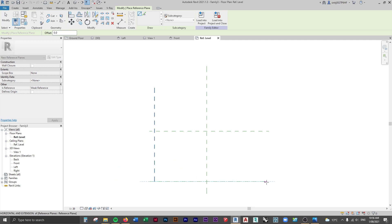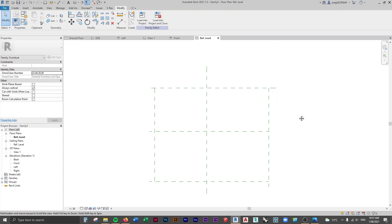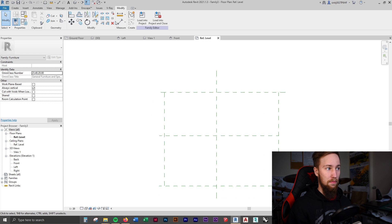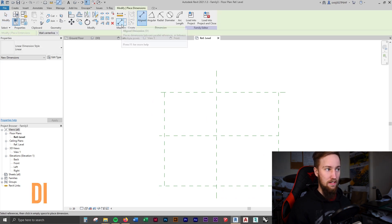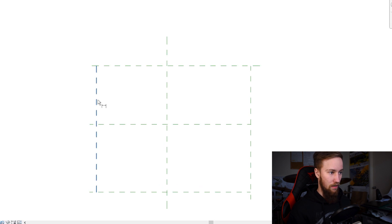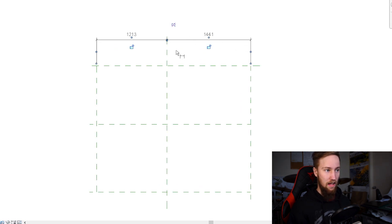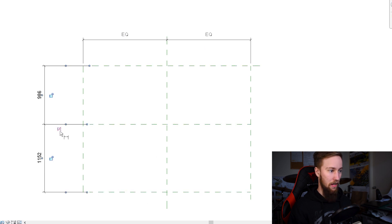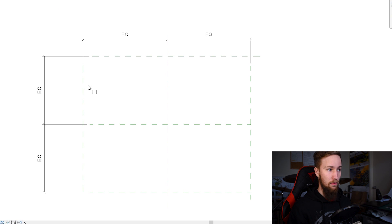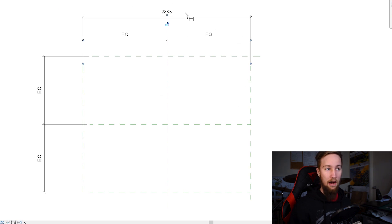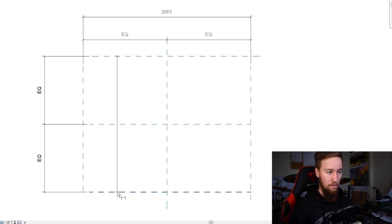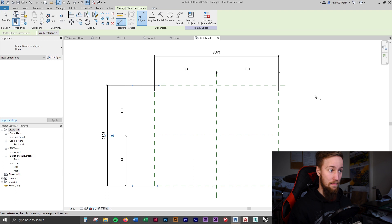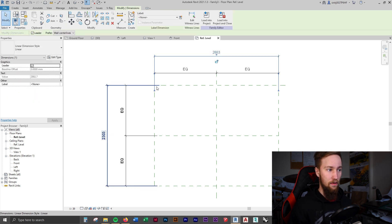I'm going to create the overall shape of the table top by placing four lines - it doesn't really matter where they go. With these in place we can use the dimension tool by pressing DI. Click on the first reference plane, to the middle, to the last one. We're going to make these equal. Do the same thing coming across from top to bottom and make those equal as well. Finally we make one more spanning the full length - this is going to be our parameter.